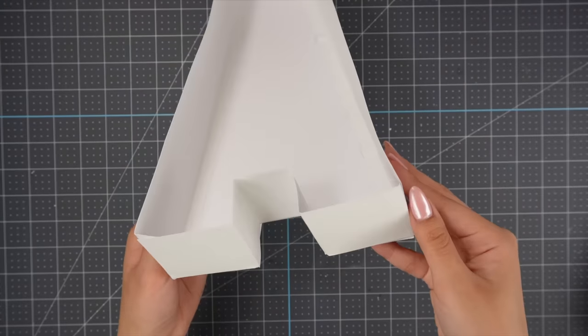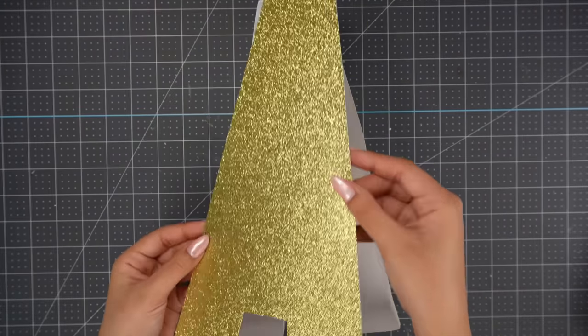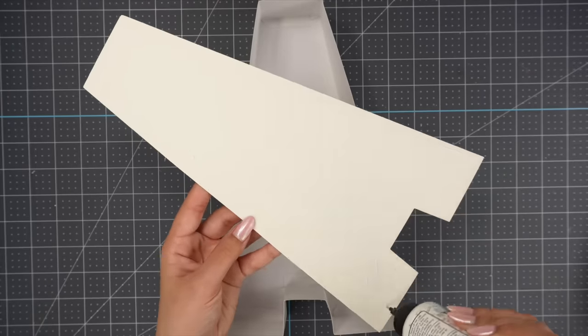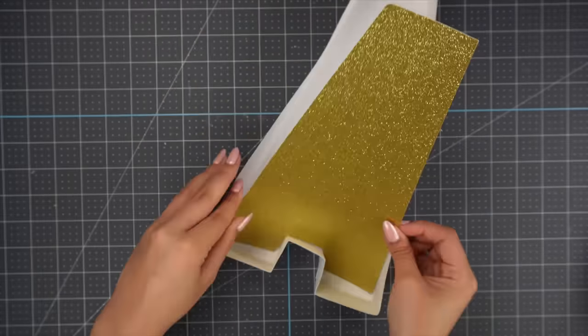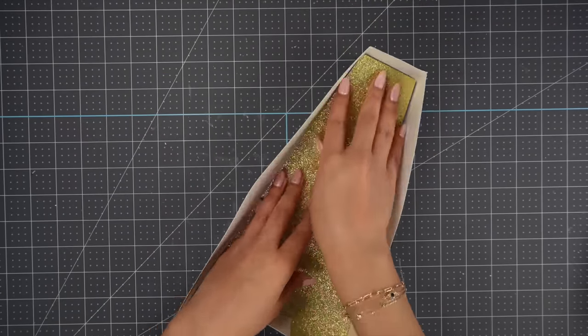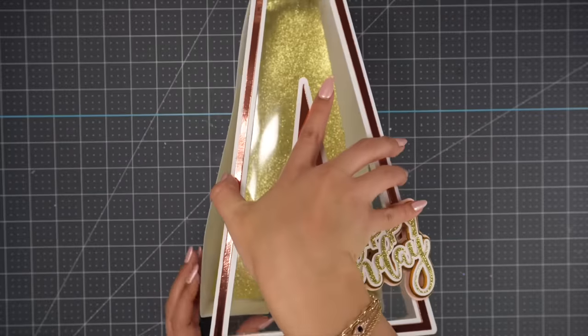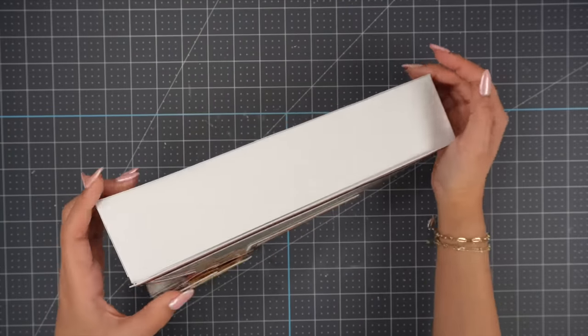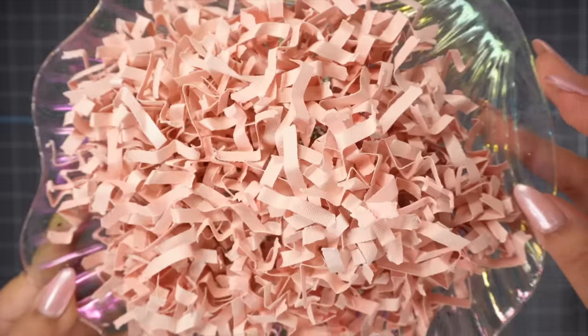I cut two layers for the solid base because I wanted to hide the tabs with the glitter cardstock layer. And that is it, we are done with our project. You can test the box to make sure it opens and closes properly before adding your goodies inside.